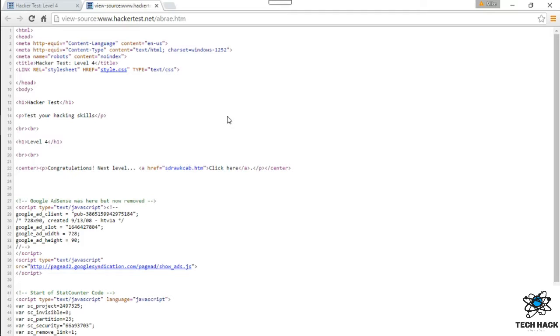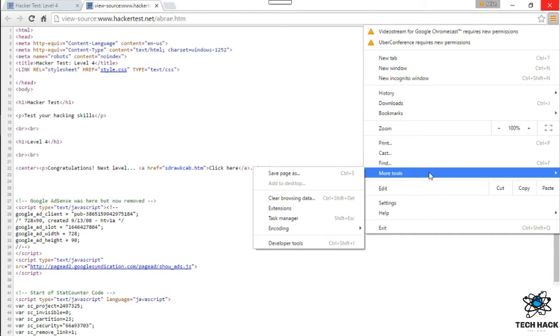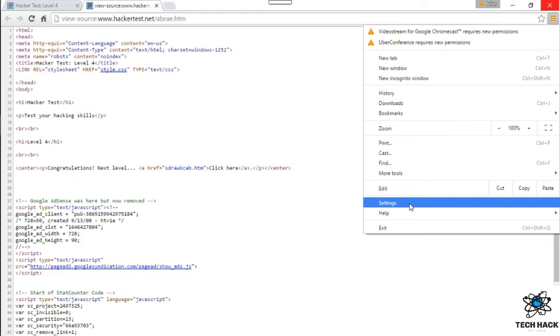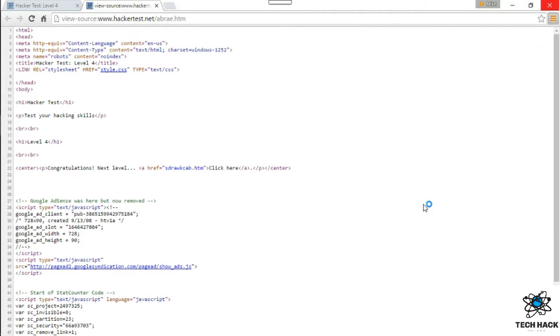So in this particular level 4, this is what I tried. I tried turning off the JavaScript and seeing what would happen.